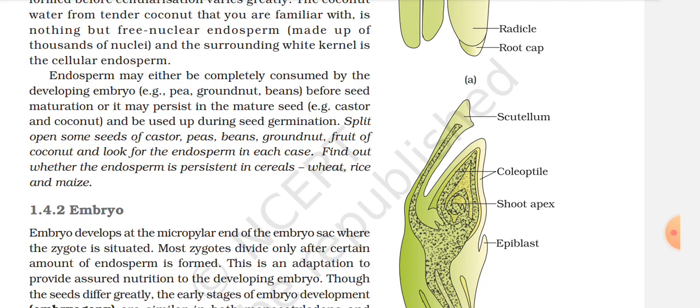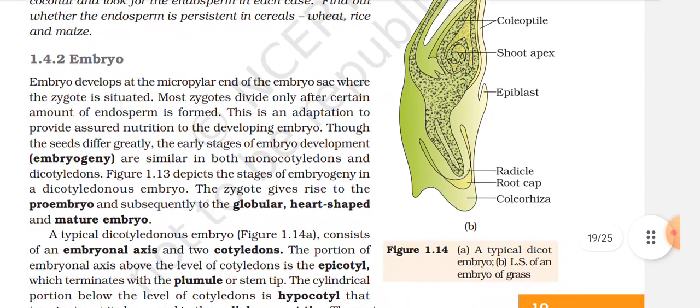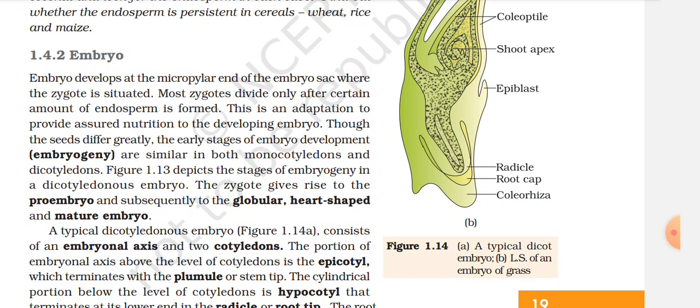Split open some seeds of castor, peas, beans, groundnut, and fruit of coconut, and look for the endosperm in each case. Find out whether the endosperm is persistent in cereals such as maize and rice. 1.4.2 Embryo. Embryo develops at the micropylar end of the embryo sac where the zygote is situated.